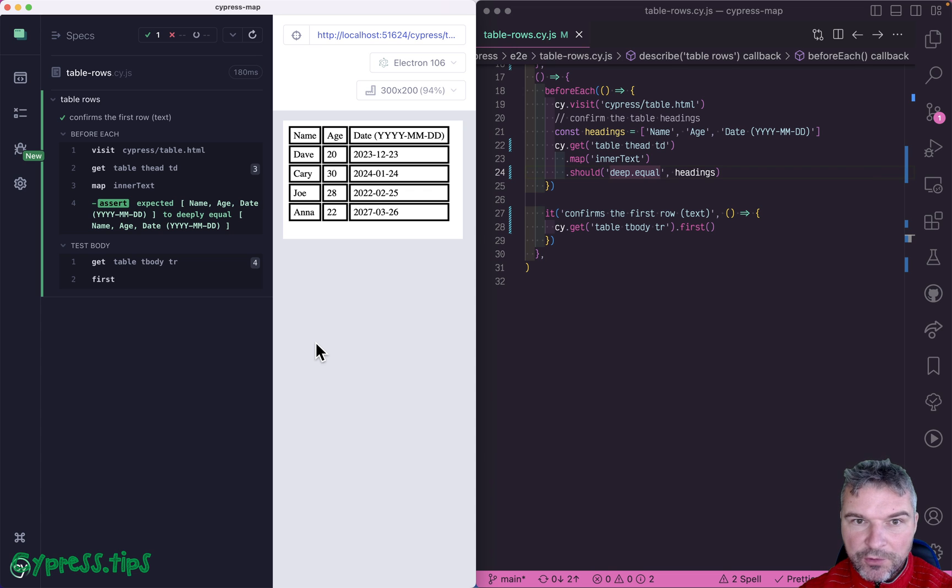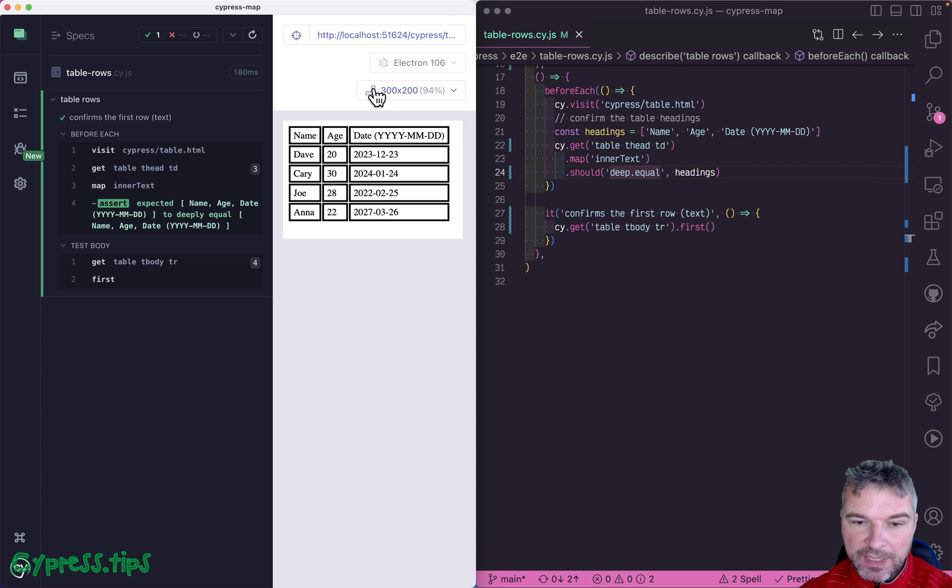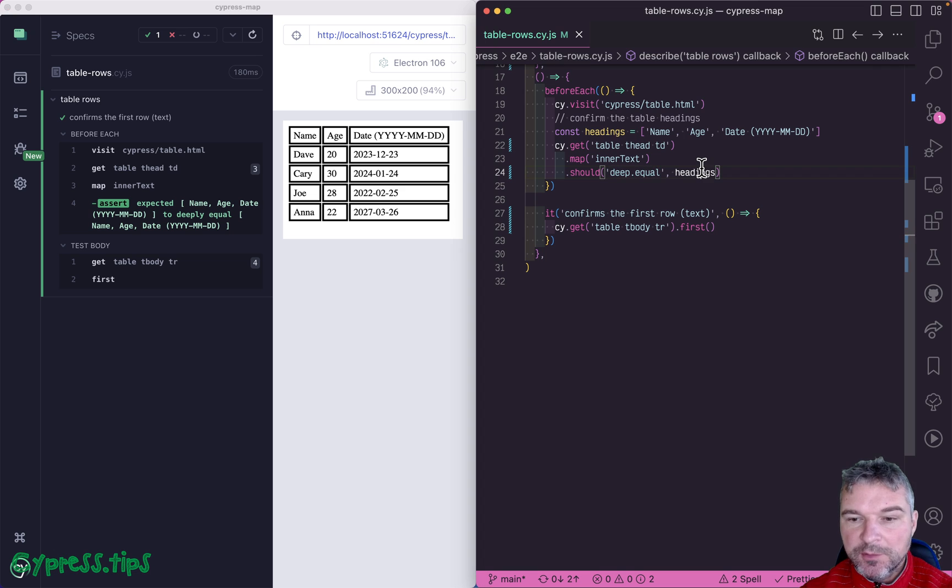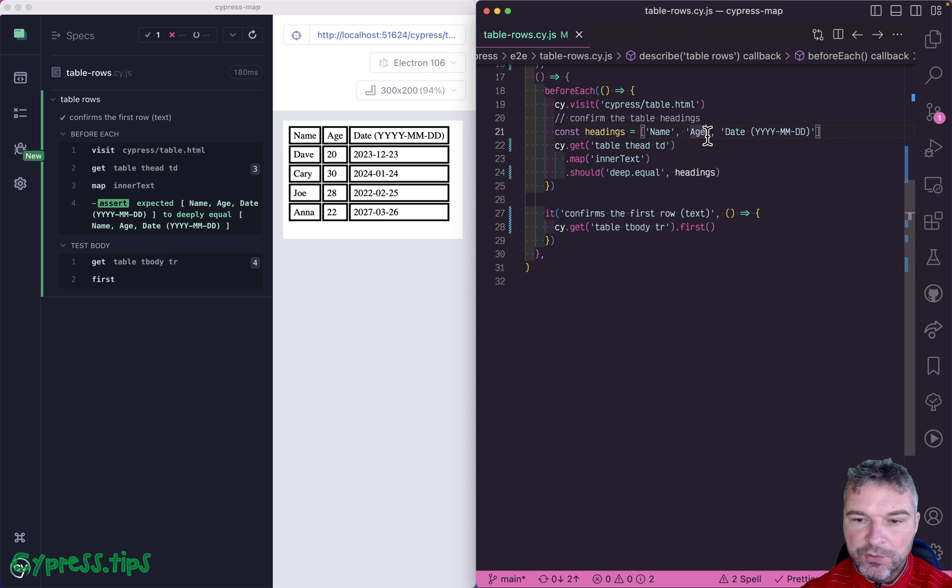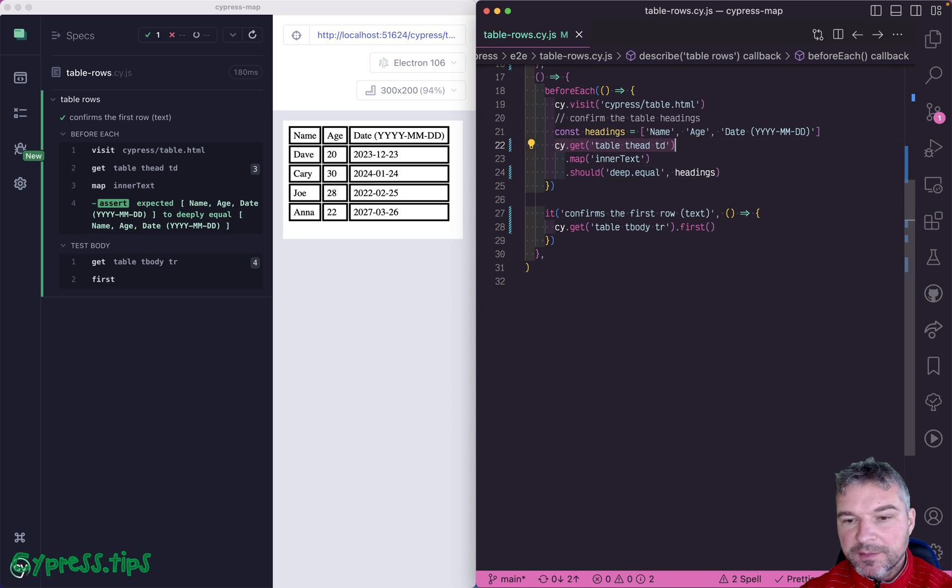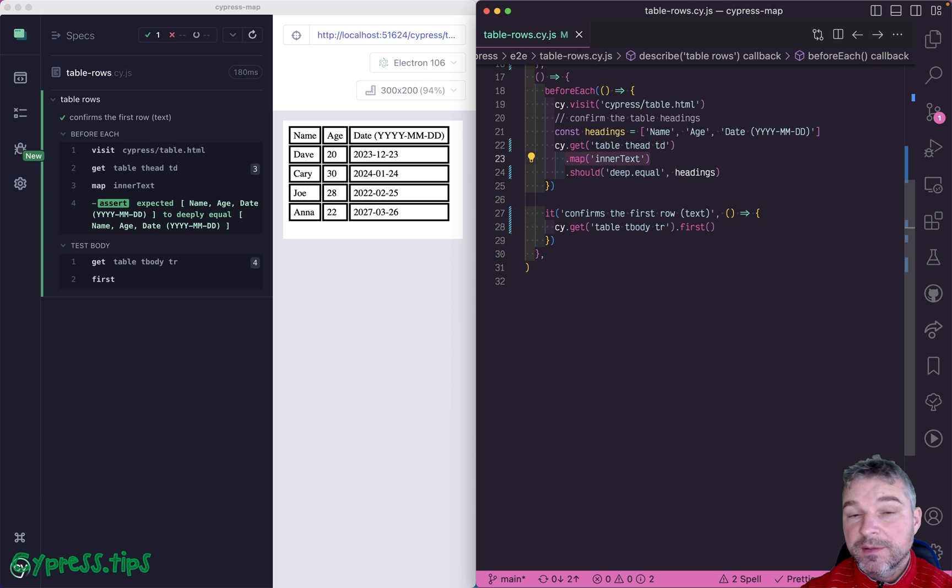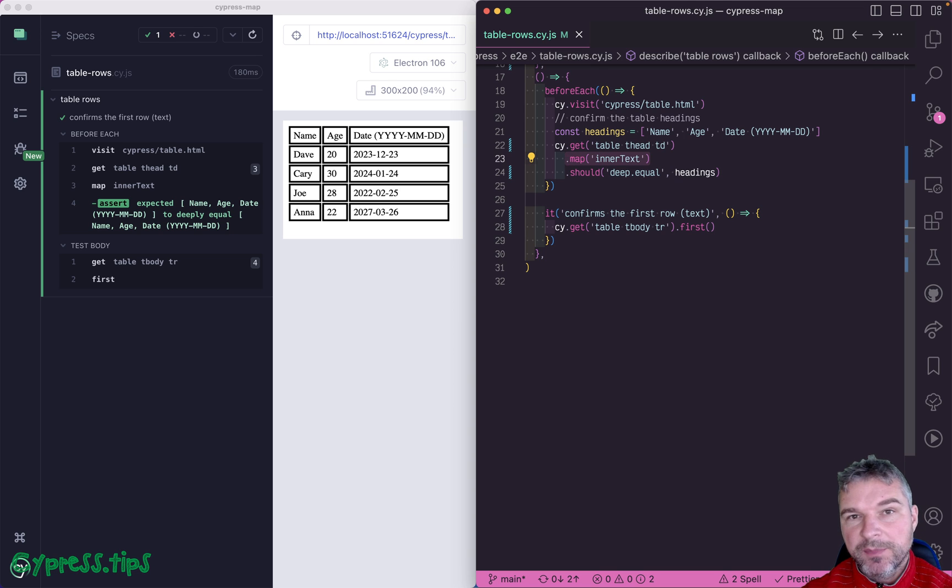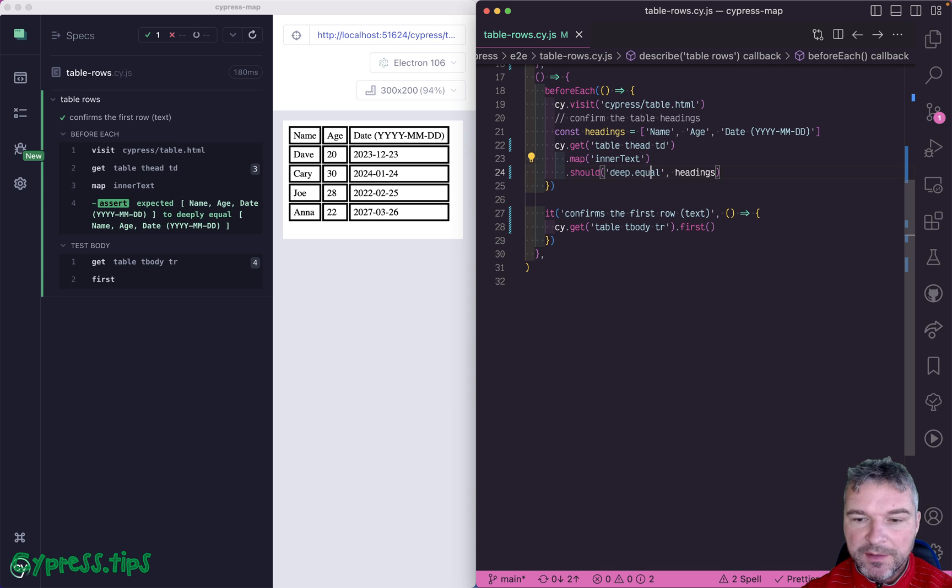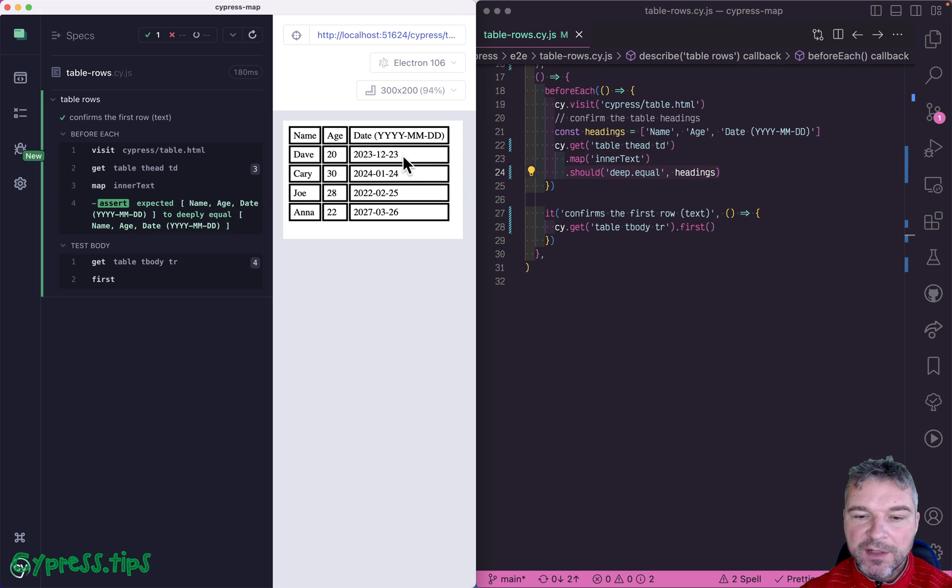Hey everyone, hope you're staying warm. Imagine I have a table. The table has column headings, and it's easy to confirm the column headings. You can grab all the text and then use my Cypress map plugin to map every element to its inner text and compare the headings. But how do you confirm the values from each row?